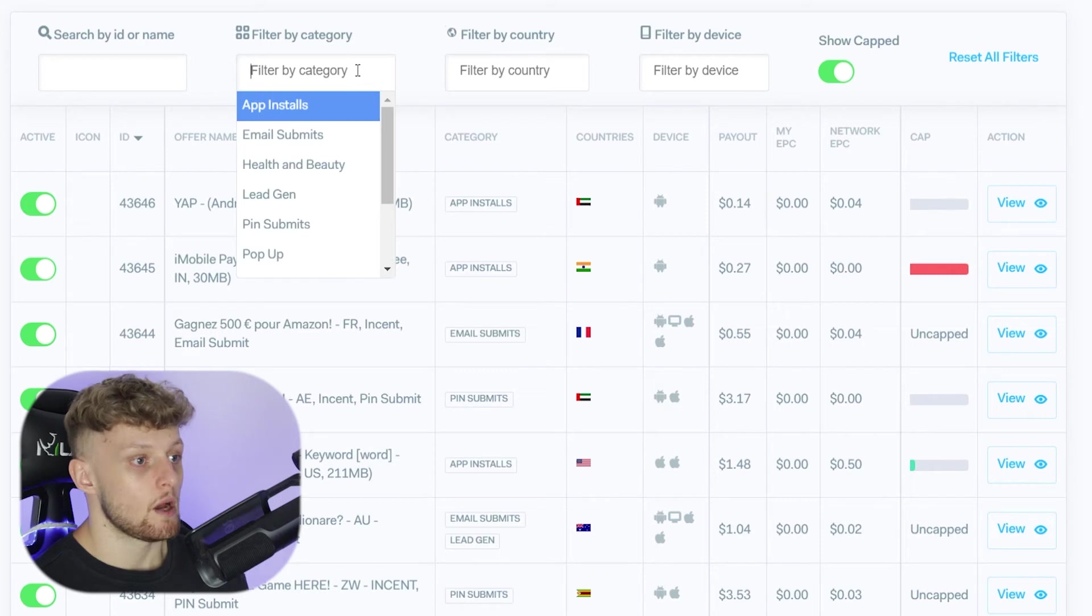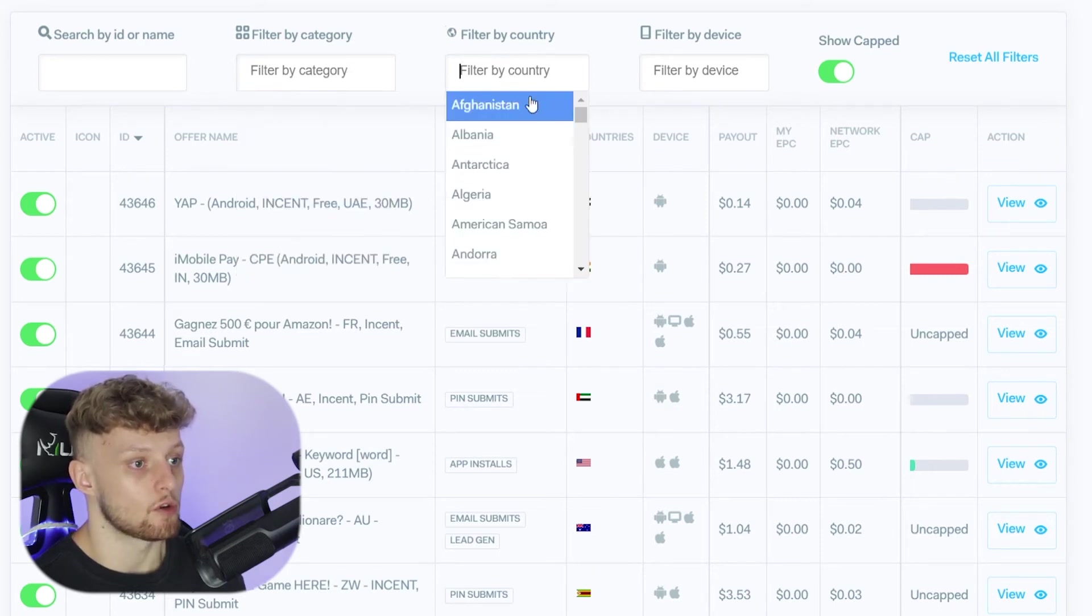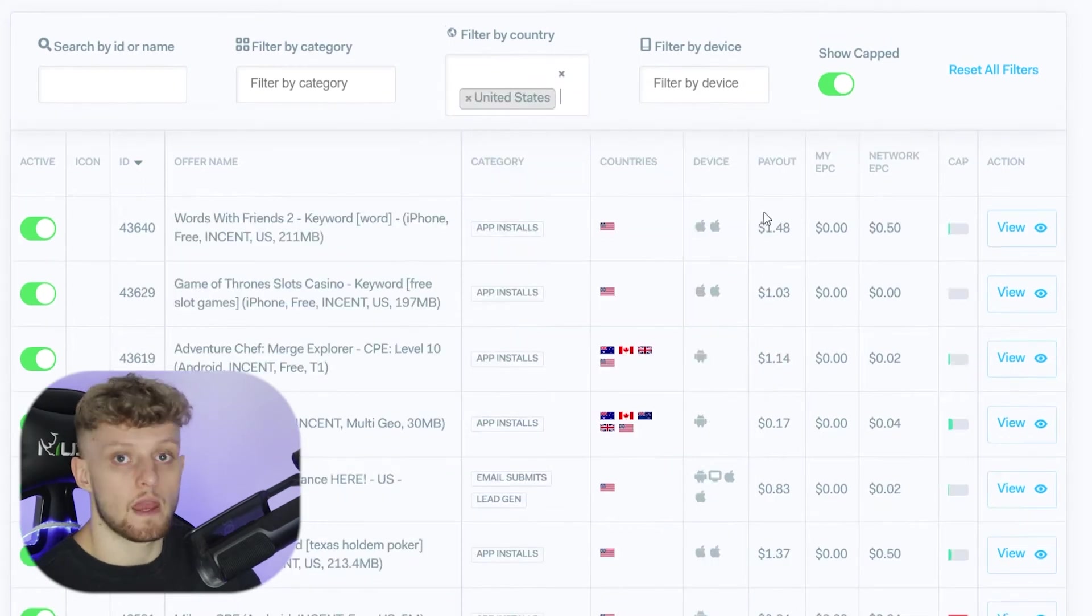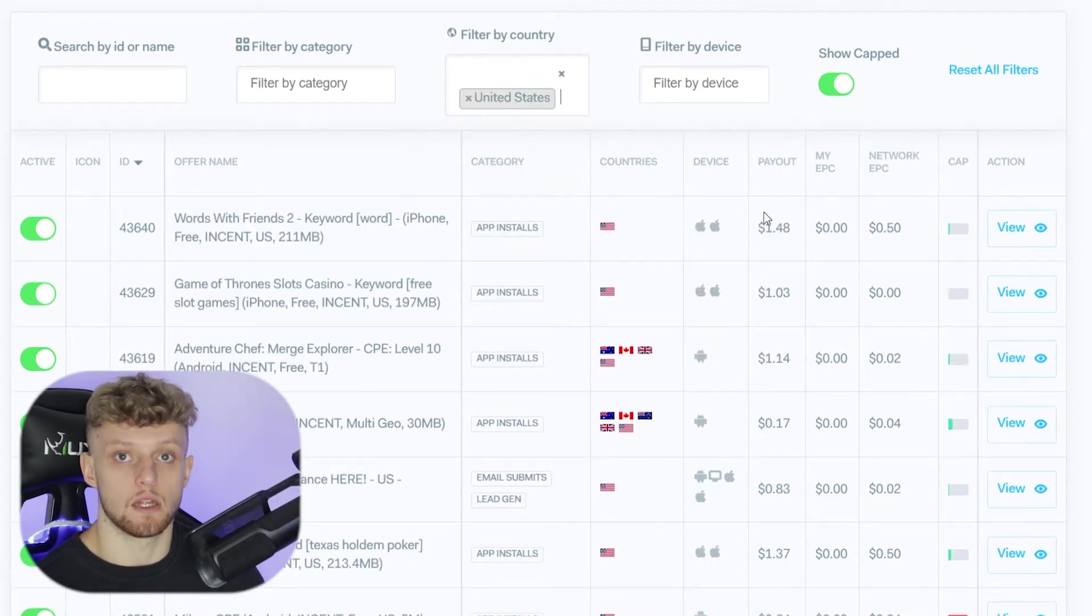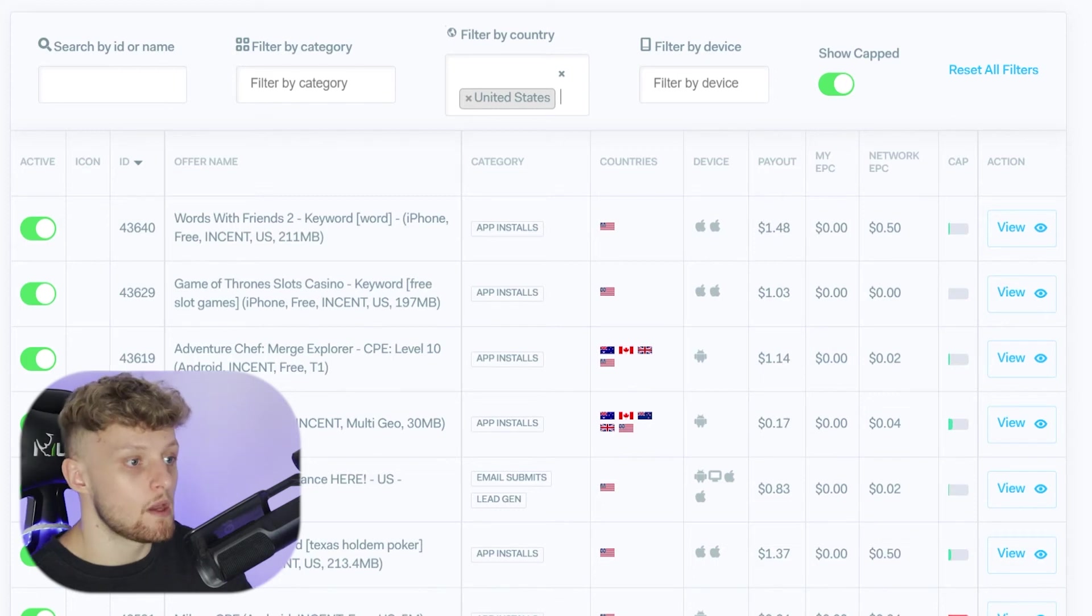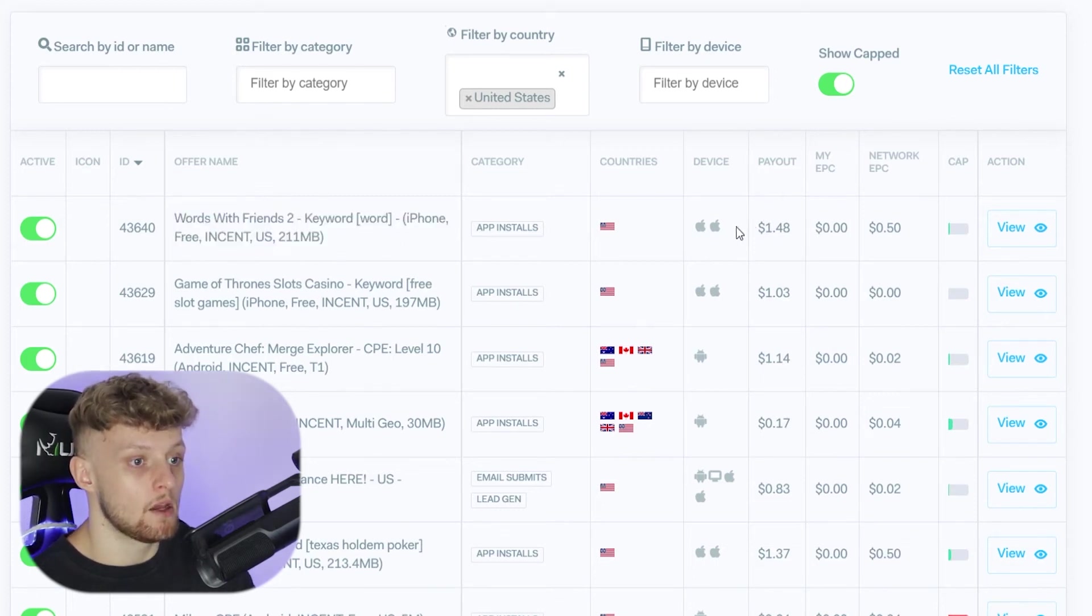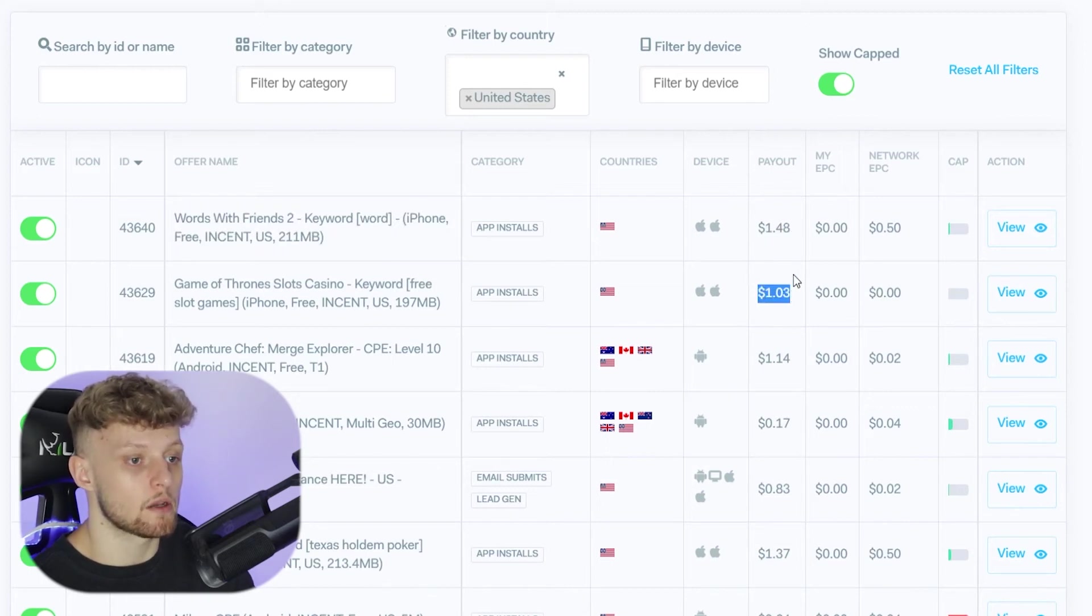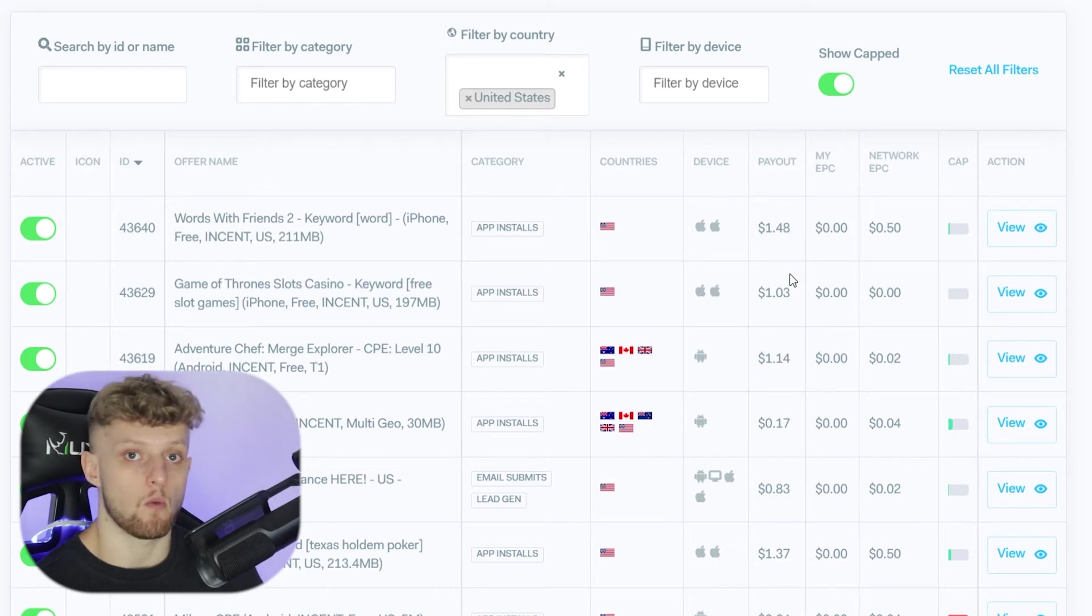So you can go ahead and filter by category or filter by country. If we just go ahead and check out the U.S. offers you can see they pay a lot more because U.S. traffic is rated highly in CPA marketing. But you can see if someone goes ahead and downloads this app here you're going to earn $1.48. This one is going to pay $1.03 and it just varies depending on what app they download.